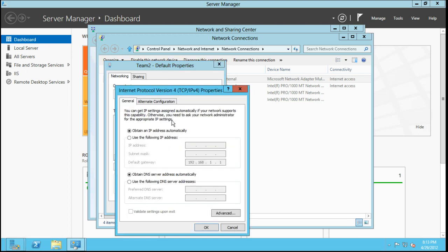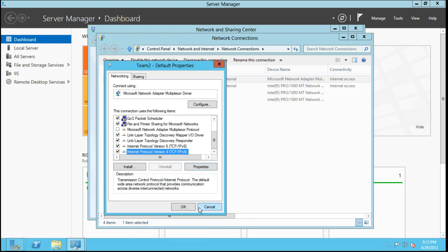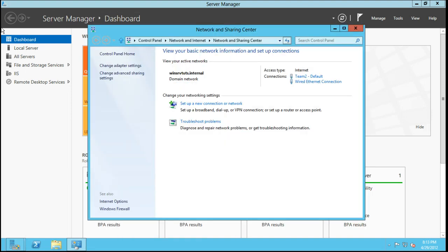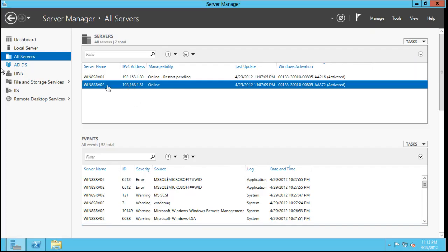TCP IP version 4, version 6. We can set a static address here if we like. So really cool, really powerful features. I just happened to show you, kind of by mistake, that you can manage very easily other servers just from this single pane of glass. Really, really cool.